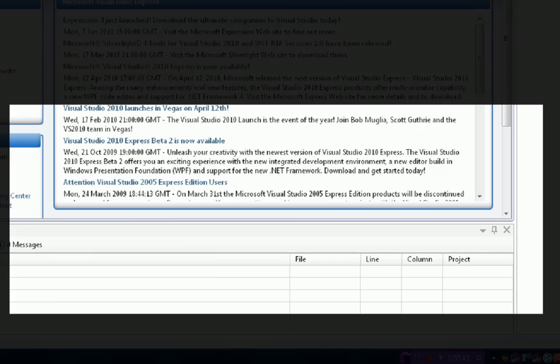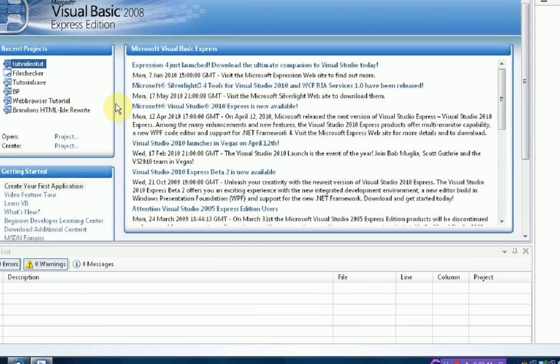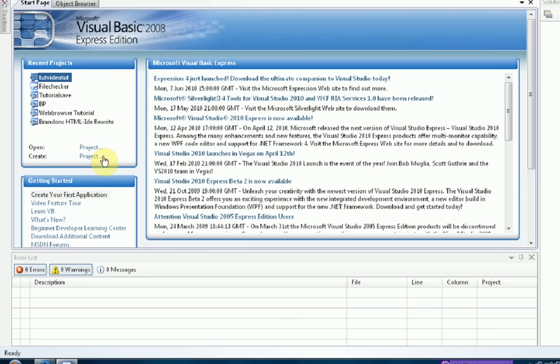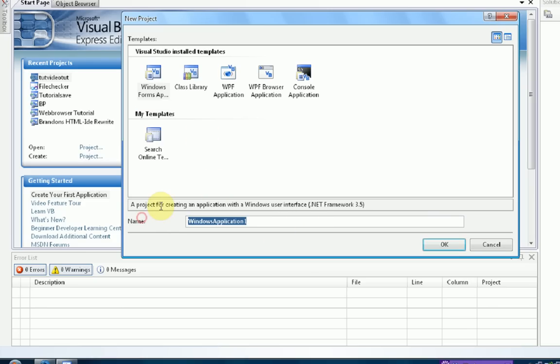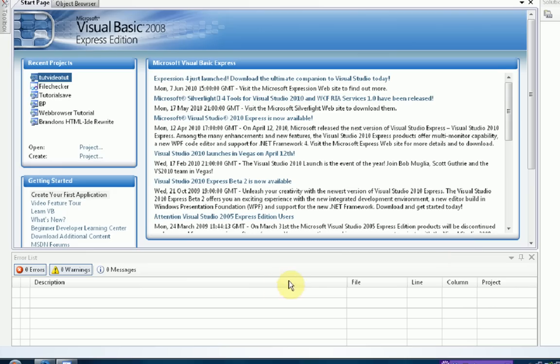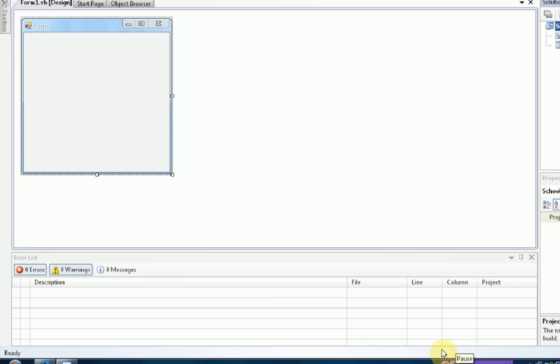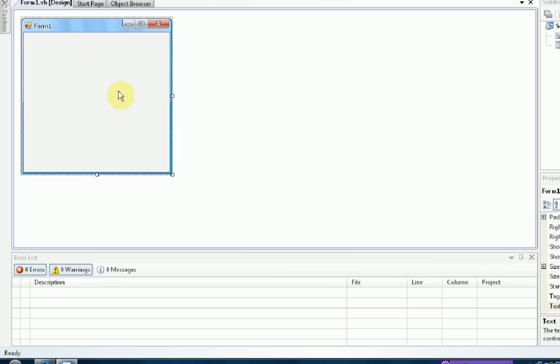Alright, so the first thing you're going to need to do is open up Visual Basic 2008 Express Edition. Then you're going to want to create a new project, Windows Forms Application, of course. I'm going to name it School Out Tutorial. Alright, so we named it, now we just wait for it to load. Alright, now that it's loaded, we can actually start redesigning our form.